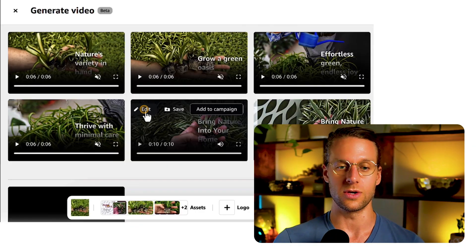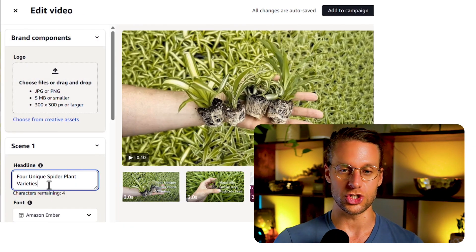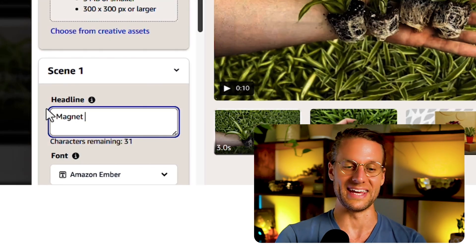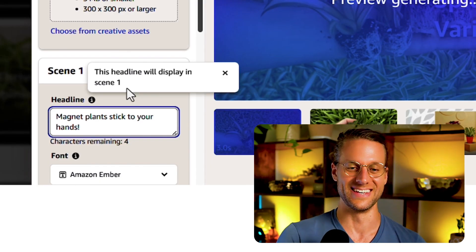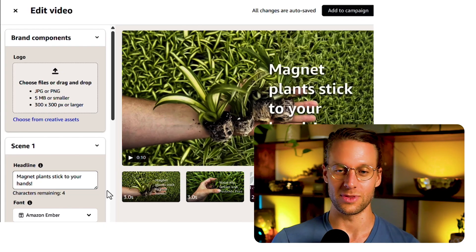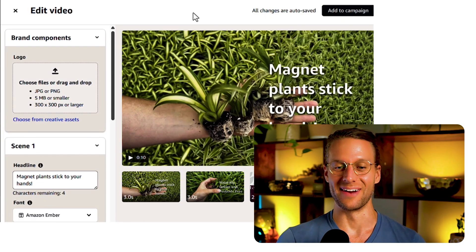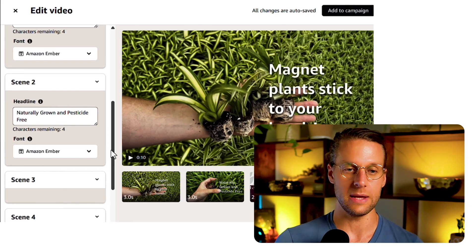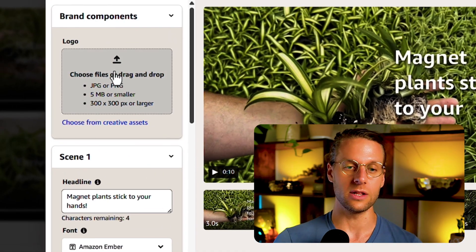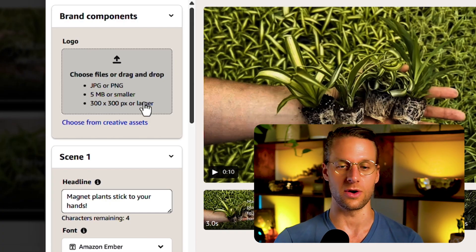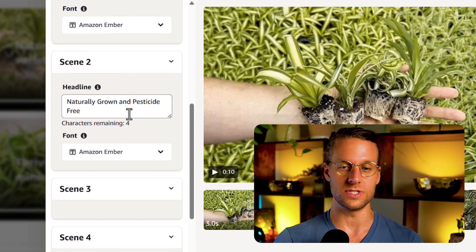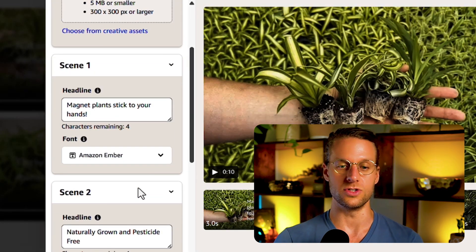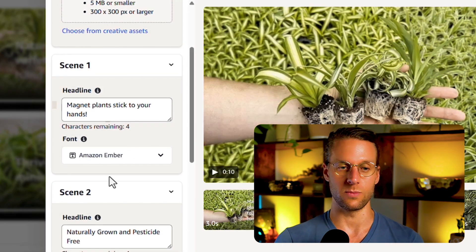So it forces them to read the text, which is going to be your primary call-out. And luckily that is one thing you can actually affect on these ads. So if they have stupid text on them, you can just click Edit. And then here you can actually change what it says. So if I say 'magnet plants stick to your hands' — that's false advertising, so no — but you can see you can change the text. You can also add a logo if you want, but really nobody cares about your logo unless you're Nike. When they have multiple scenes, you can do text for each scene. When it's just one scene, you just do text on that one scene.